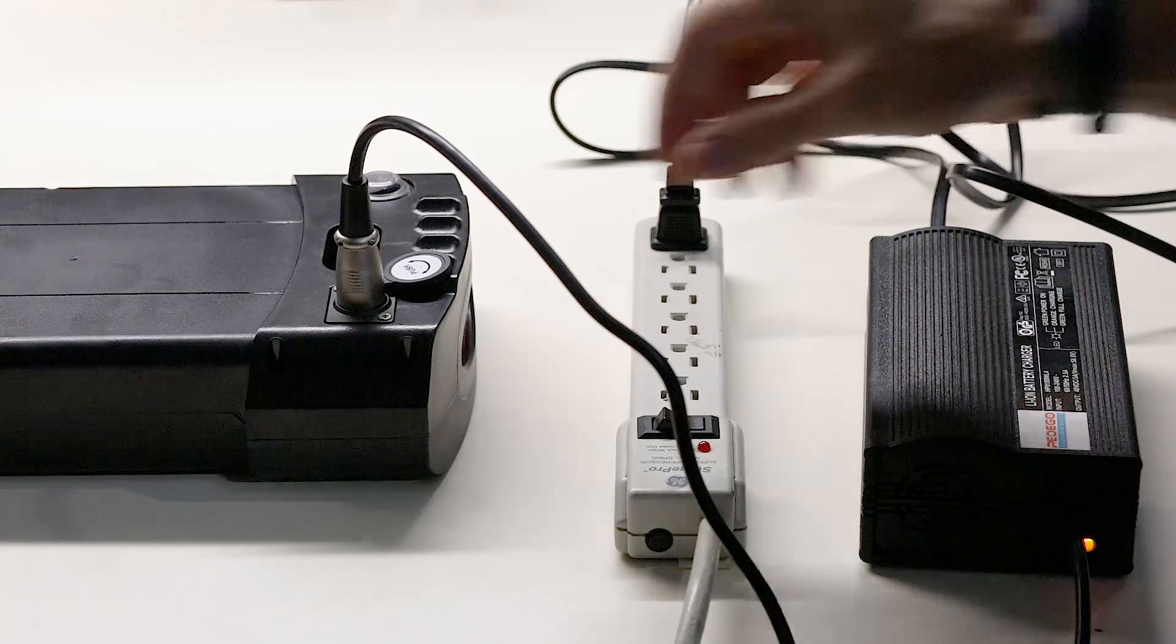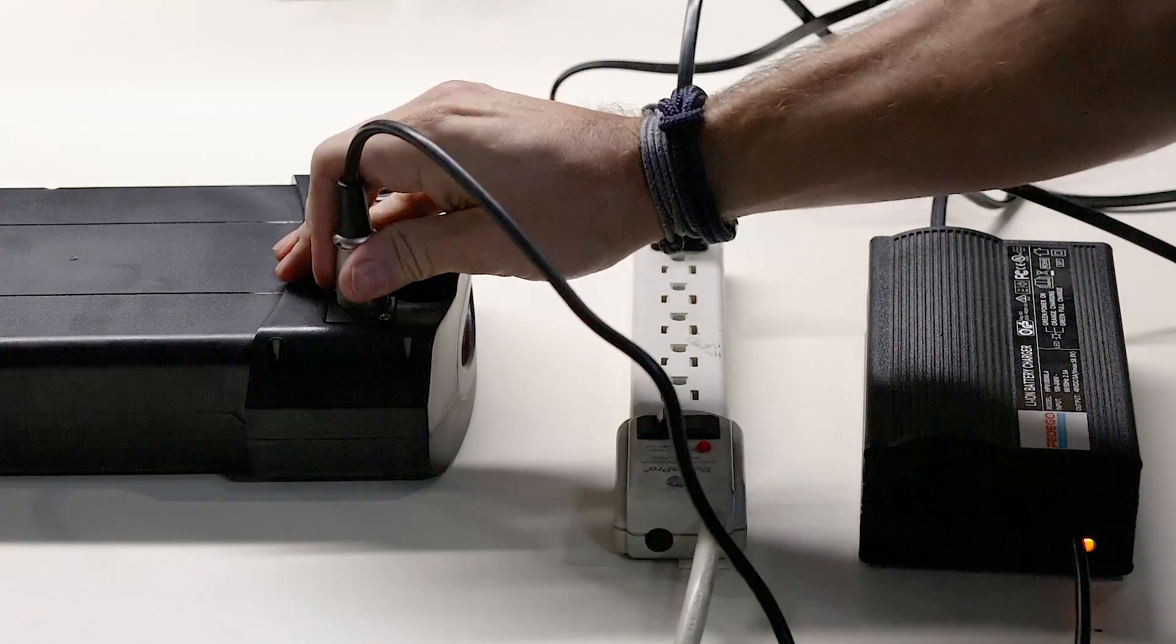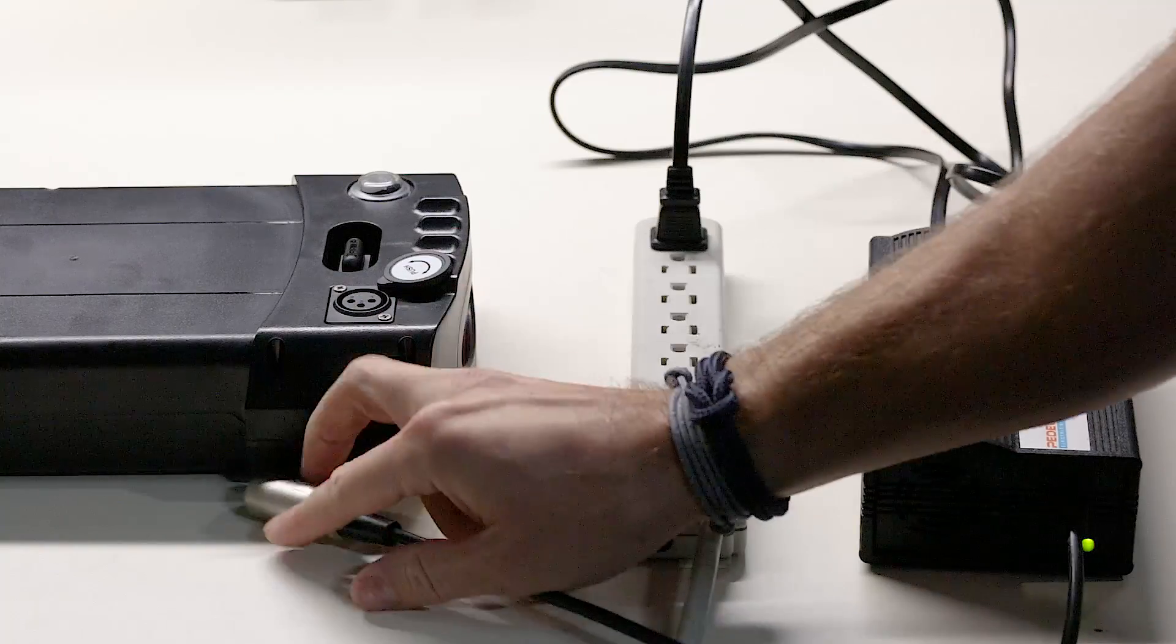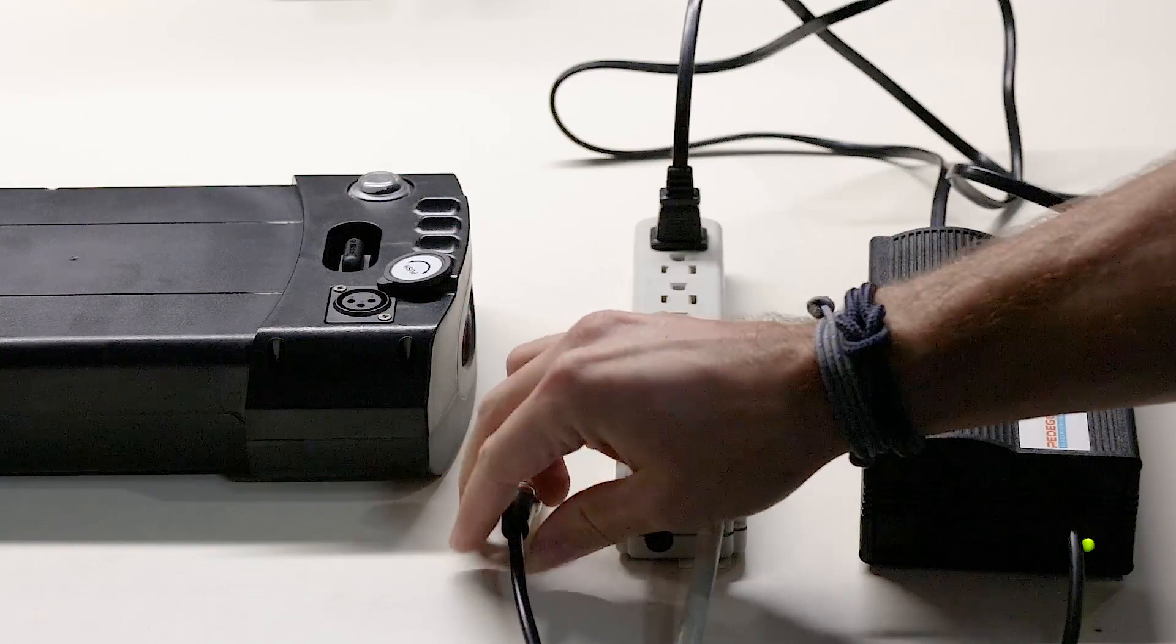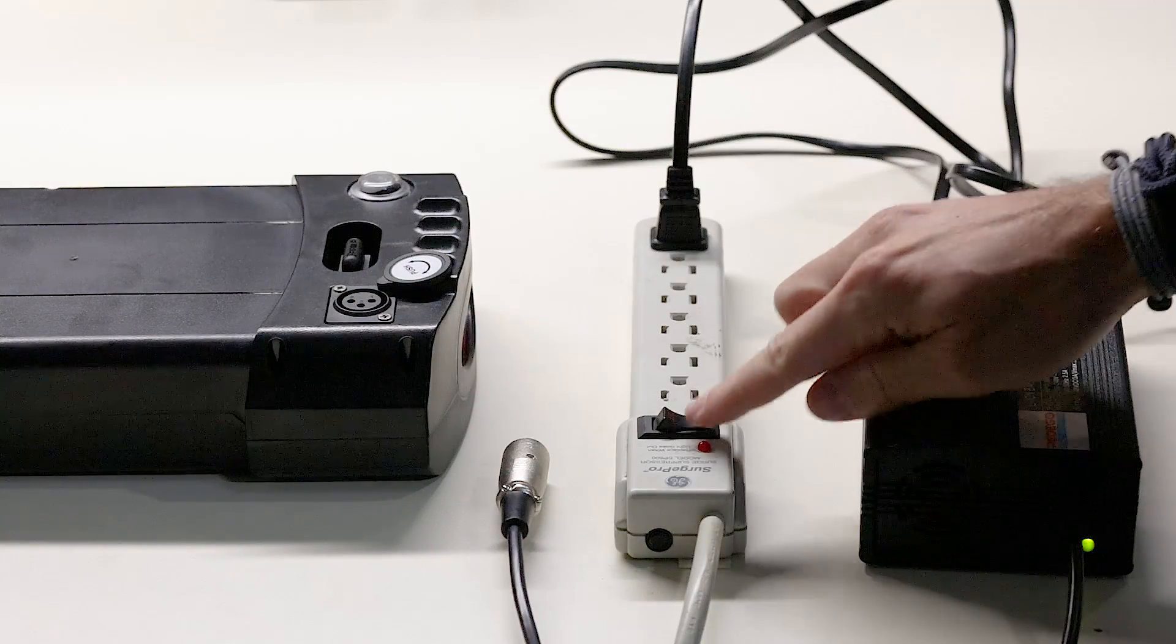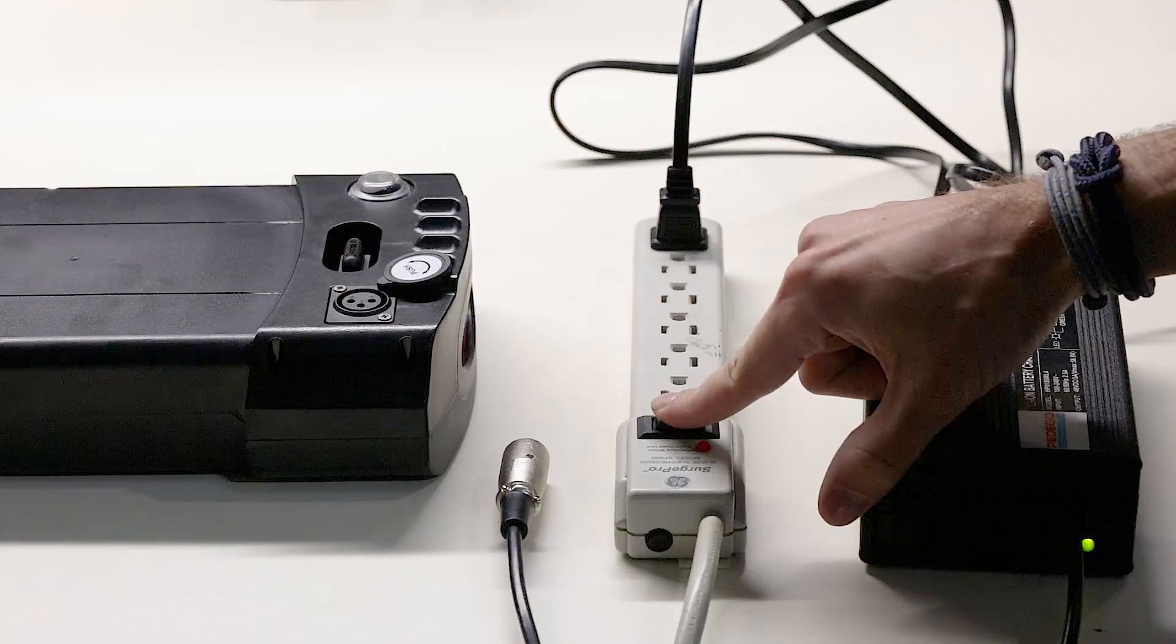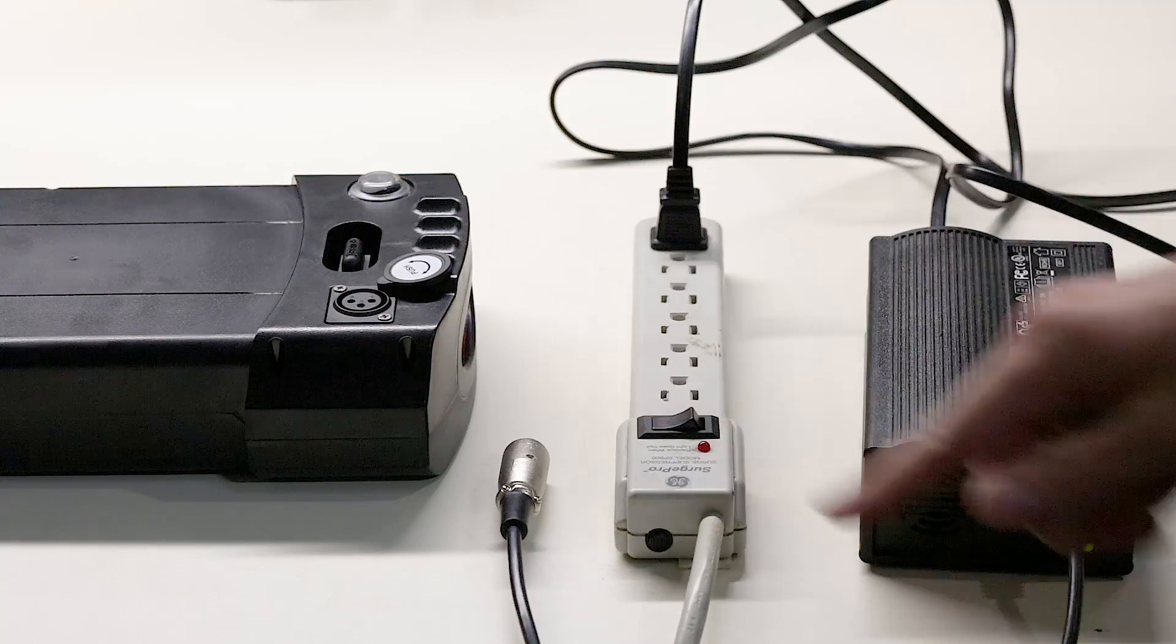Pedego recommends when the battery is fully charged and the charger is not in use to power down the surge protector or power strip.